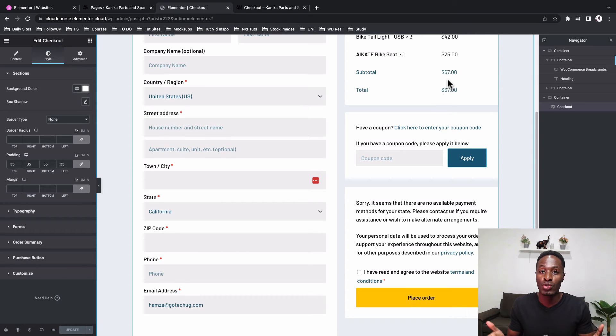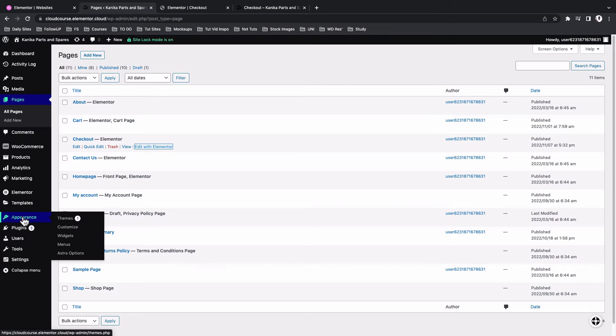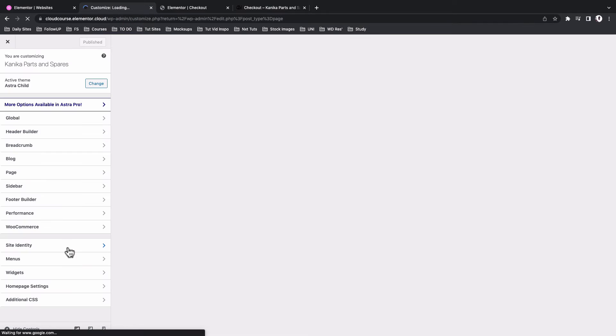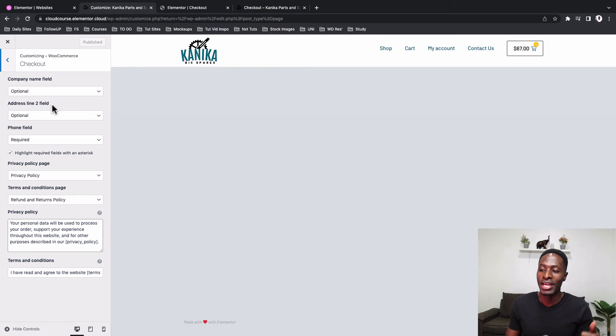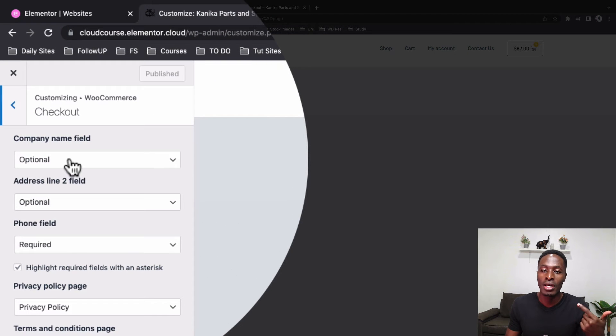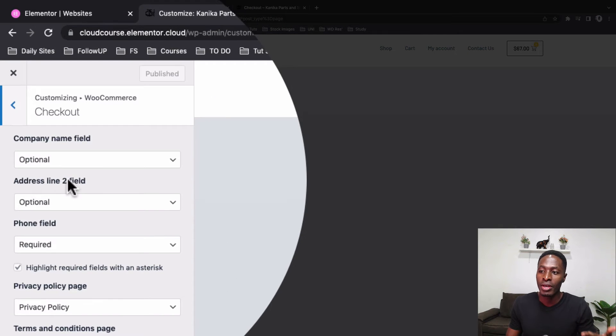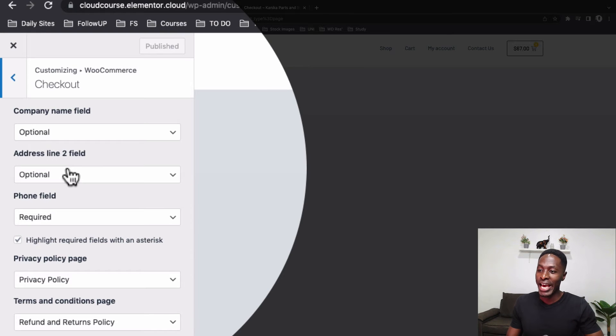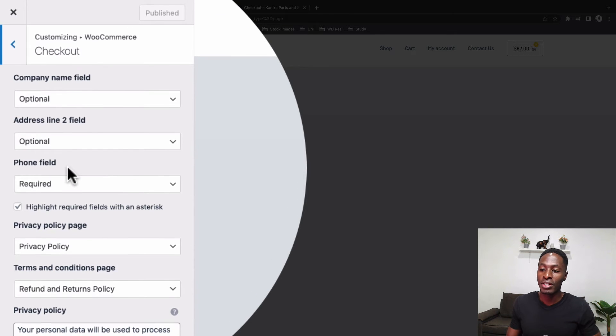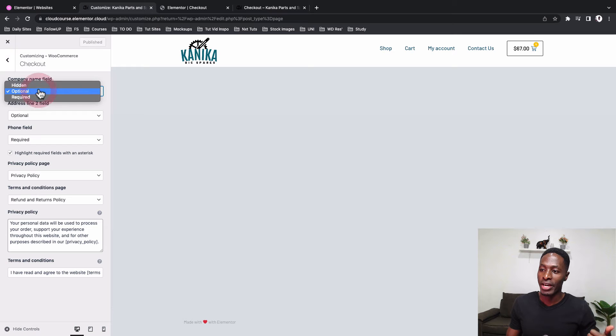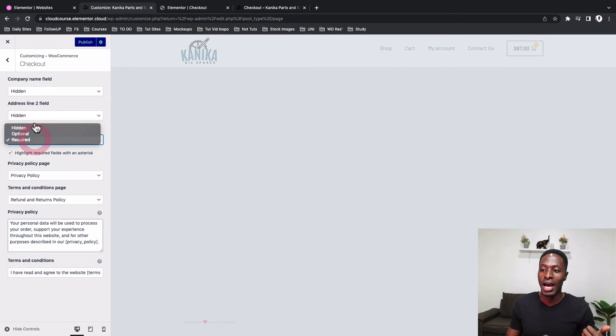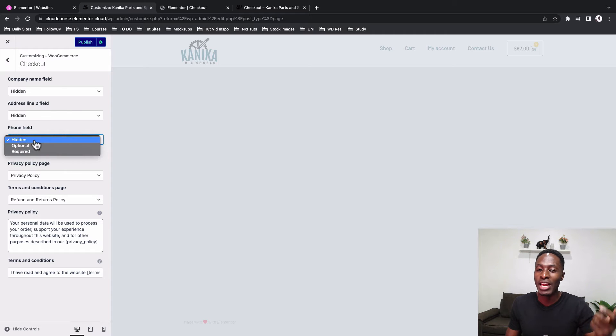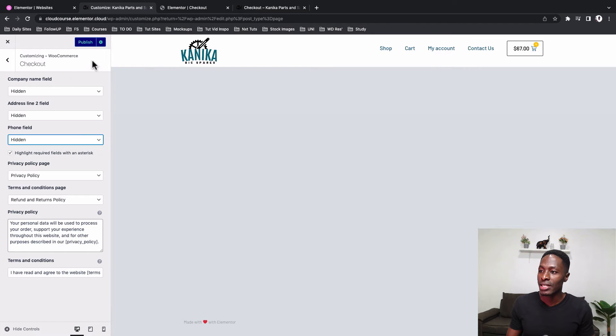Some things enable you from the customizer to disable some of the form fields over right here on your checkout page. Like for example, Astra theme I'm using. If I head back here to my dashboard and head over here to my customizer option, I'll come straight here to the WooCommerce option and come over here to the checkout page. And now we have these three options over here that we can disable the company field name or the company name field, the address line two, and then the phone field. So we can come over here and say hide option, hide option, and then hide option.